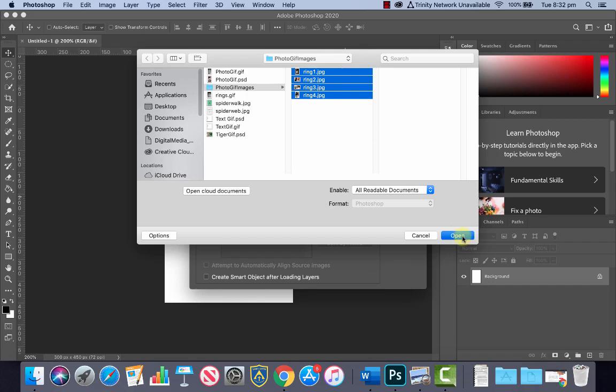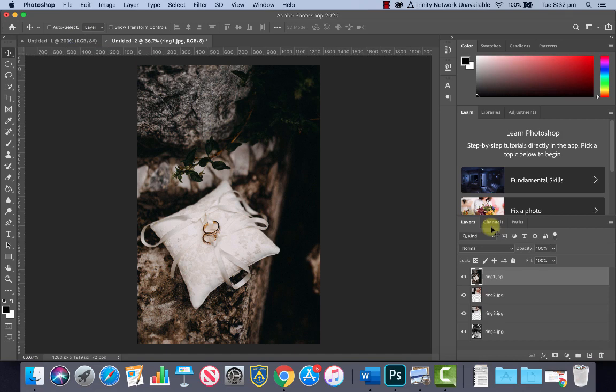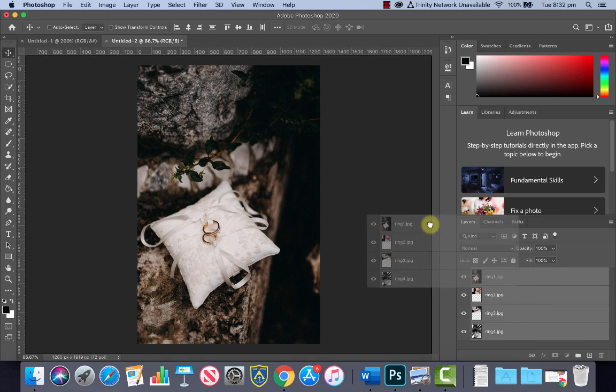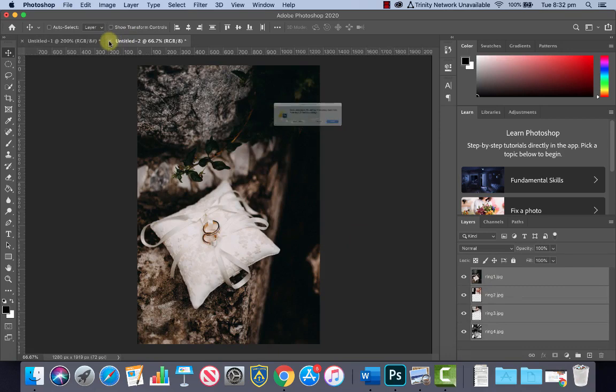This is going to load them onto a separate document, so we want to move these over to our main document here. If we have the first layer selected and hold Shift and click the bottom layer it will select them all. Click, hold and drag up to the tab and then let go. You can see that all my images have now come in here and we can close this one off and we don't need to save that.